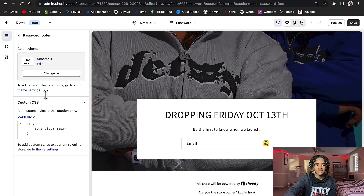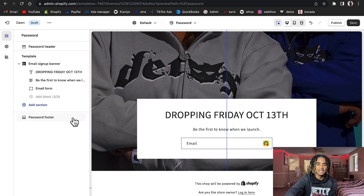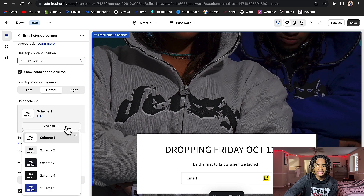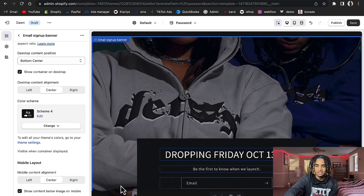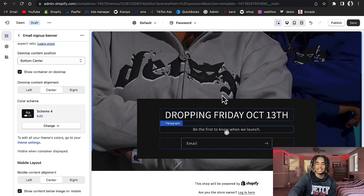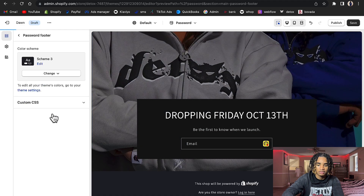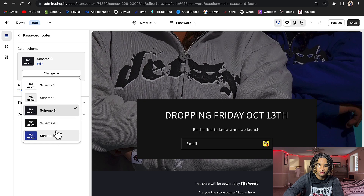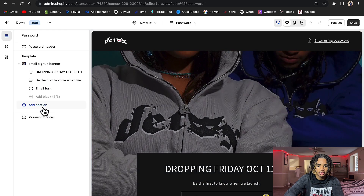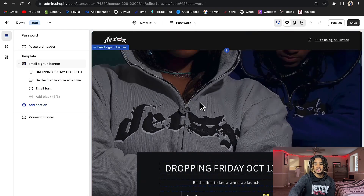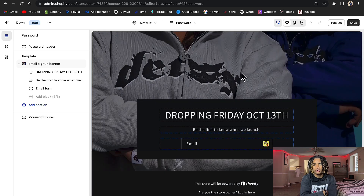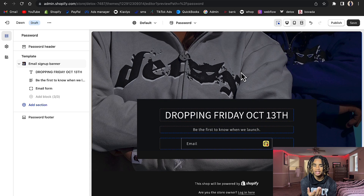I'm also gonna show you how to remove the 'This store will be powered by Shopify' text — you don't have to have that on there if you don't want to. You can change the button color; I'm gonna change it to black because the white doesn't look right to me. You can add a whole lot of different stuff on here. This is what the basic password page looks like on the Dawn theme — everybody uses that one but I use a different theme called Reformation.